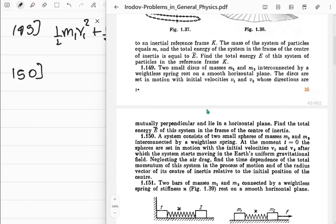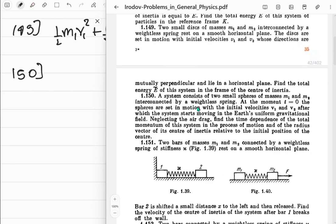The center of mass moves with a fixed velocity since there are no external horizontal forces - this is an inertial reference frame so conservation works perfectly. The spring has no mass so it cannot change the total momentum, and the velocity of the center of mass is fixed. Problem 149 done.